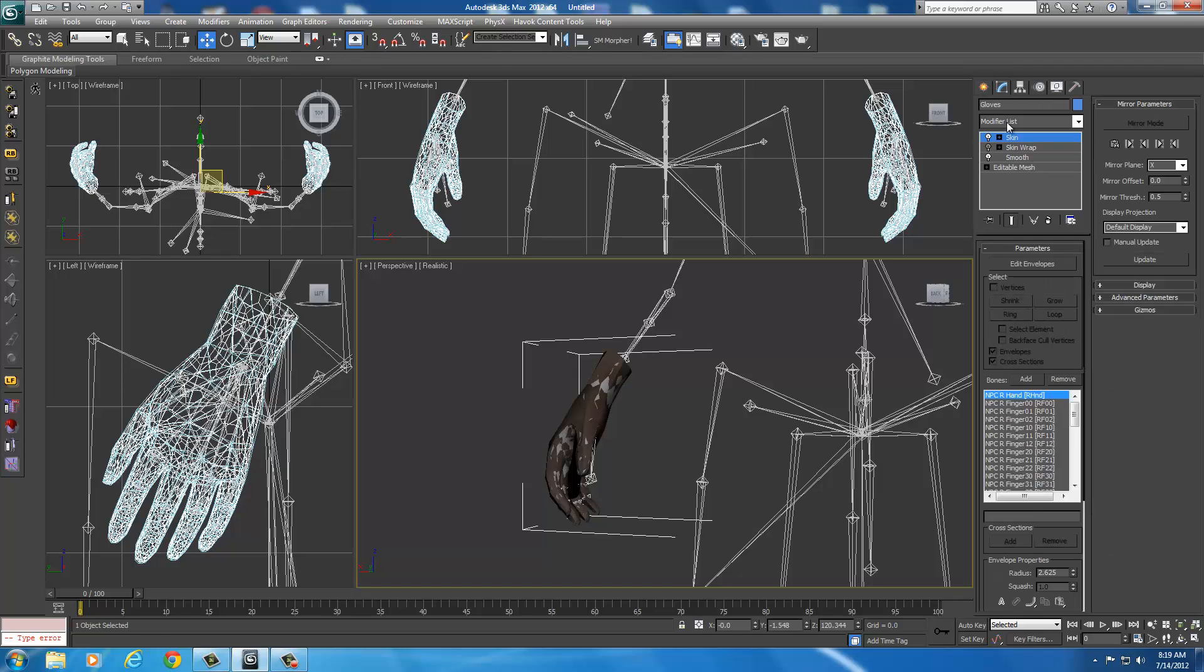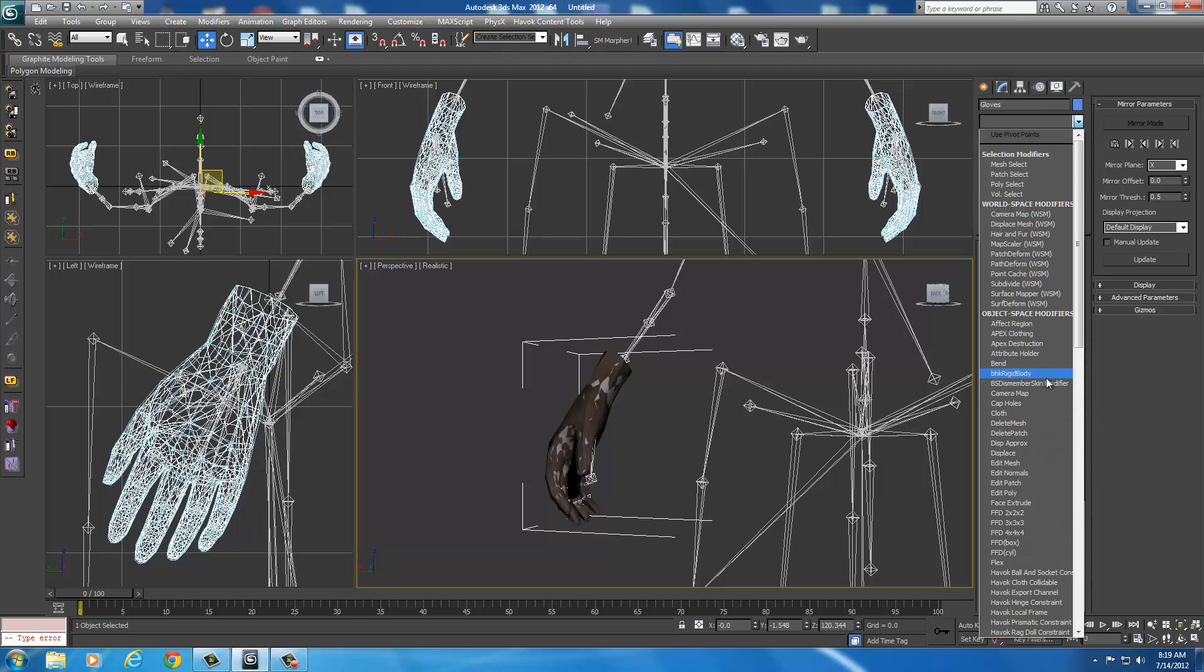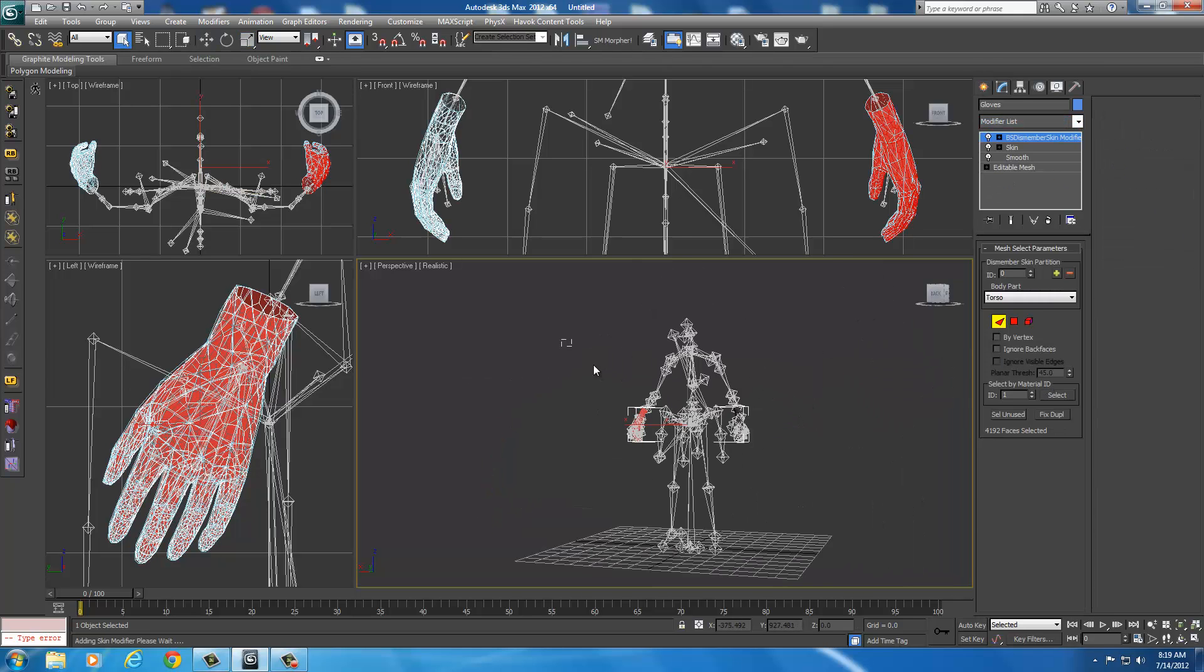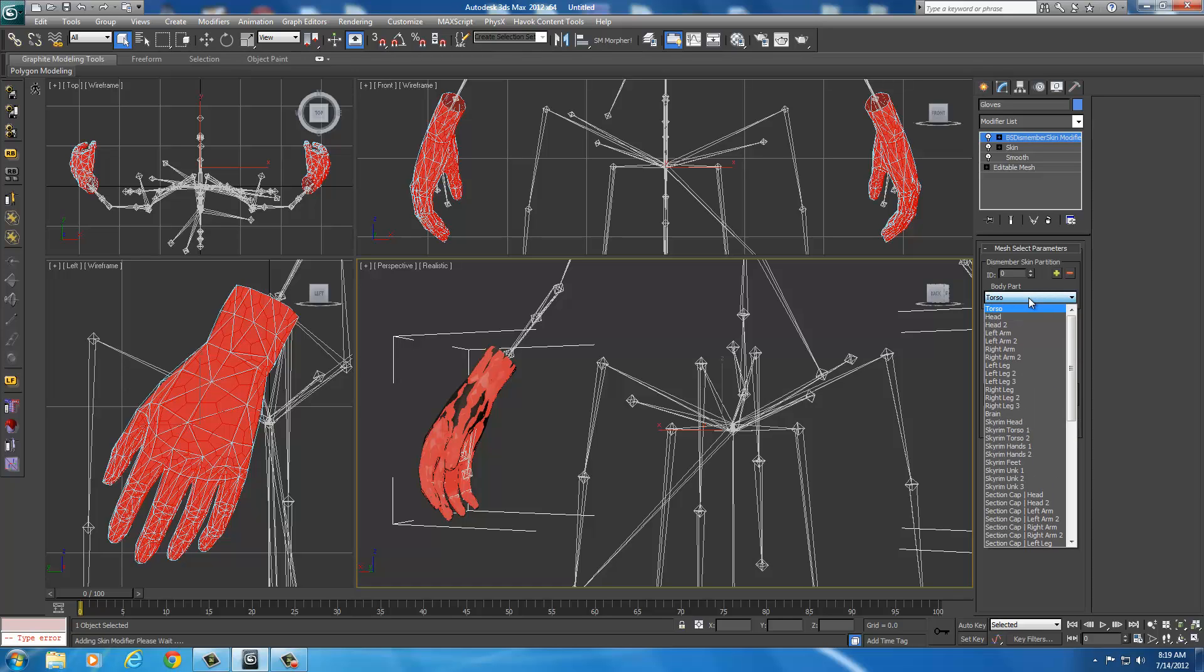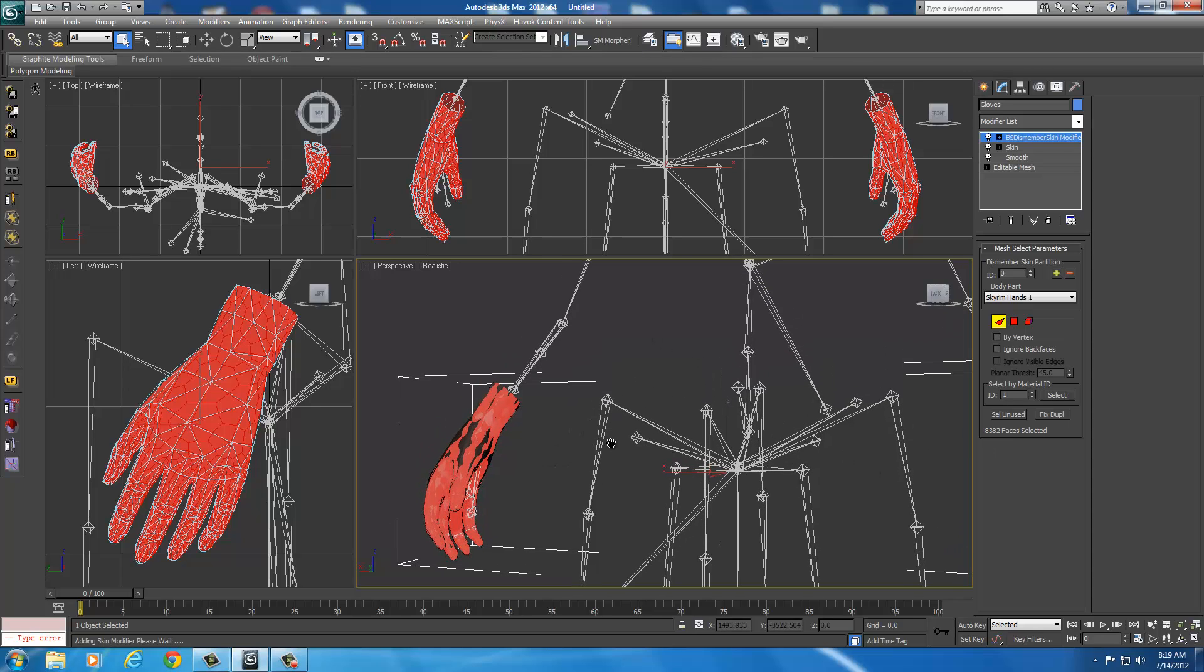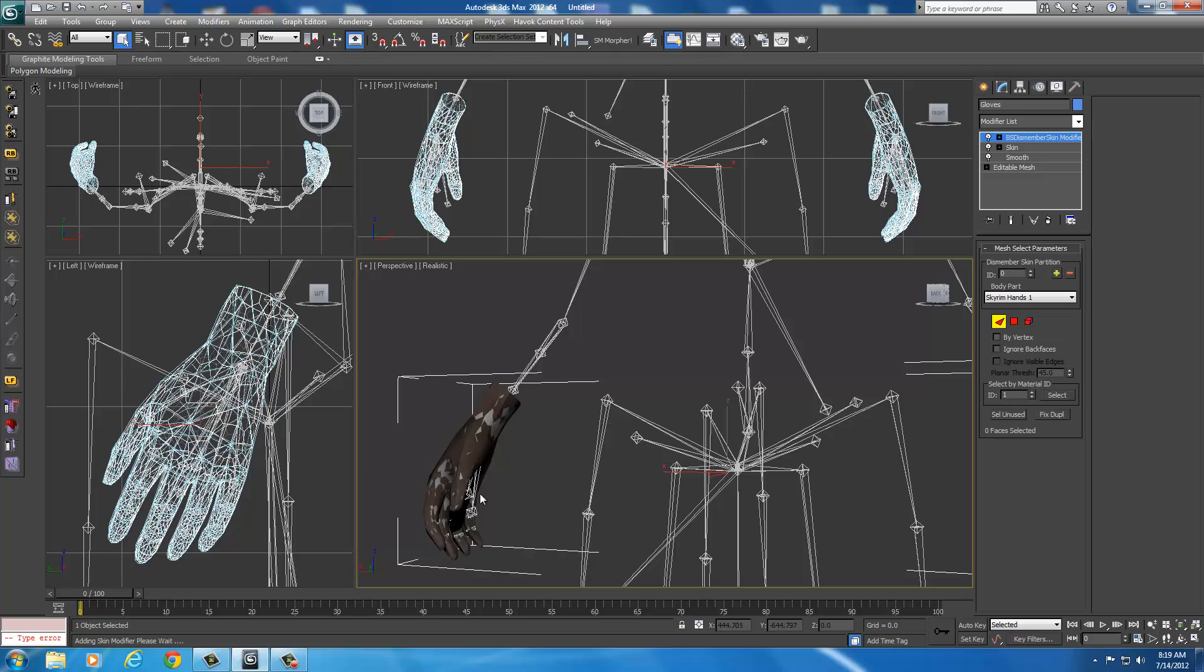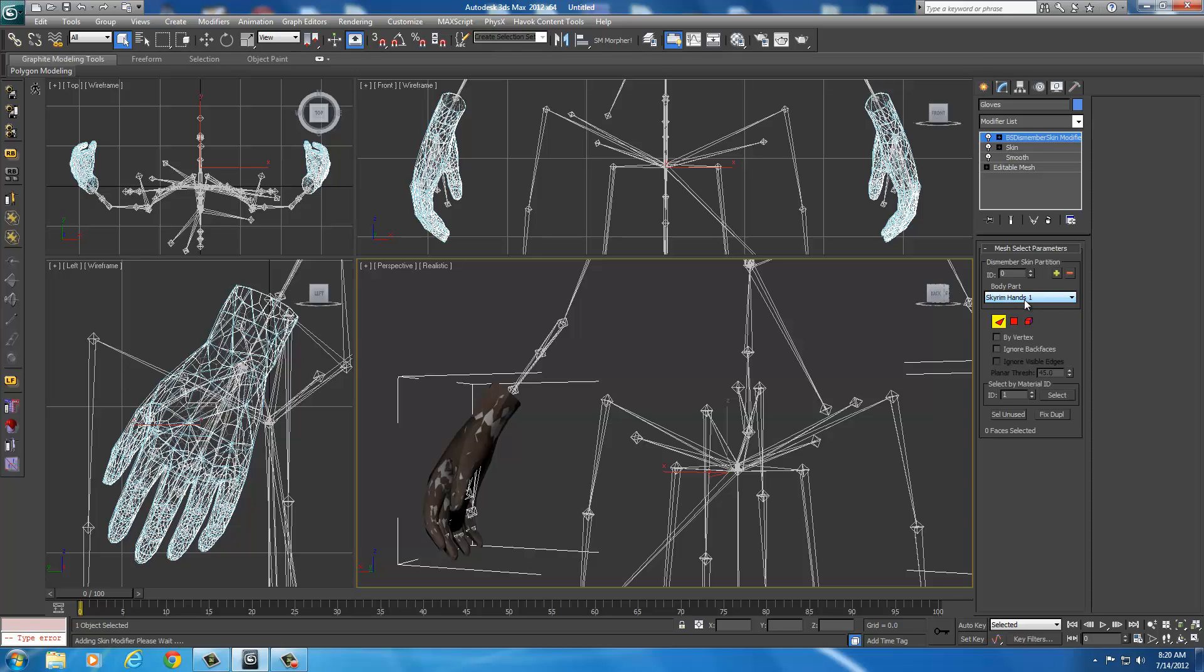Now whenever you throw the BS dismember, I'll convert this to a skin because now that's done. I can right click, delete that, take the skin, throw a BS dismember skin modifier. Select everything. And this is important. If they're the actual hands, you know, we're talking fingers and digits, you've got to set it to Skyrim hands one. Or in many of your cases it's Skyrim comma hands L slash R. So that would be how you do just the hands.